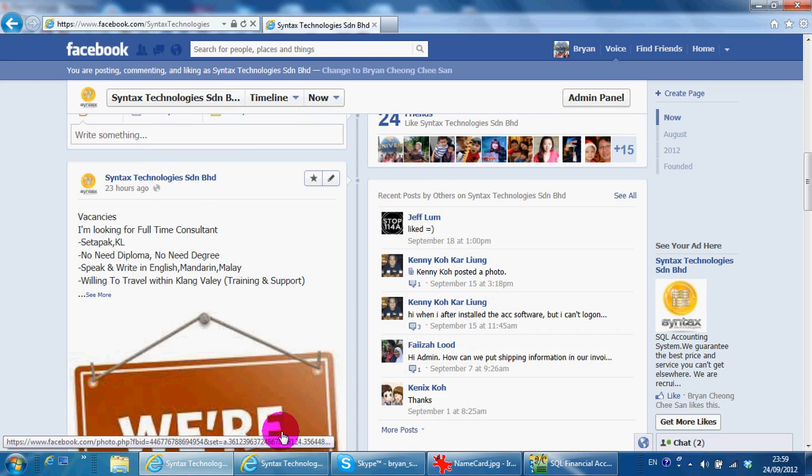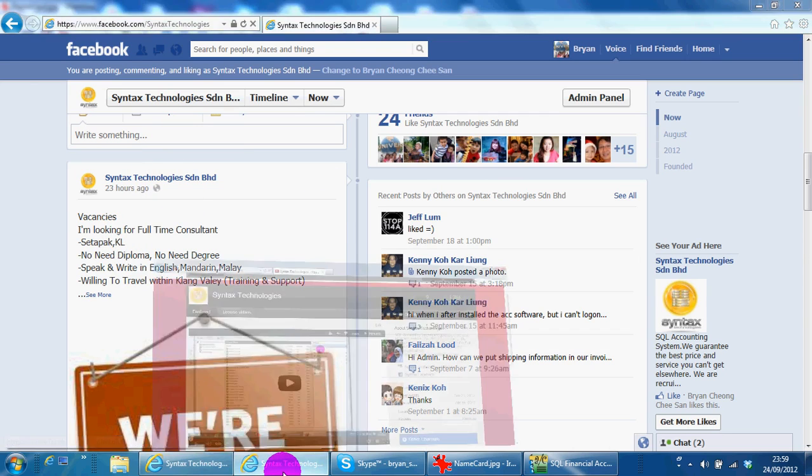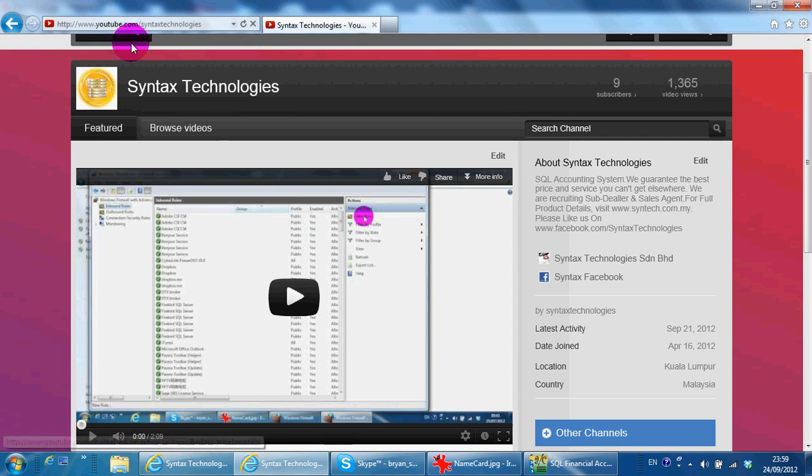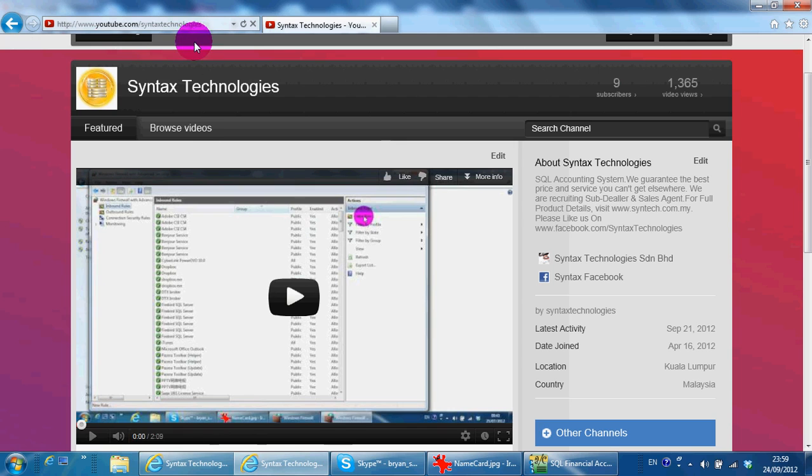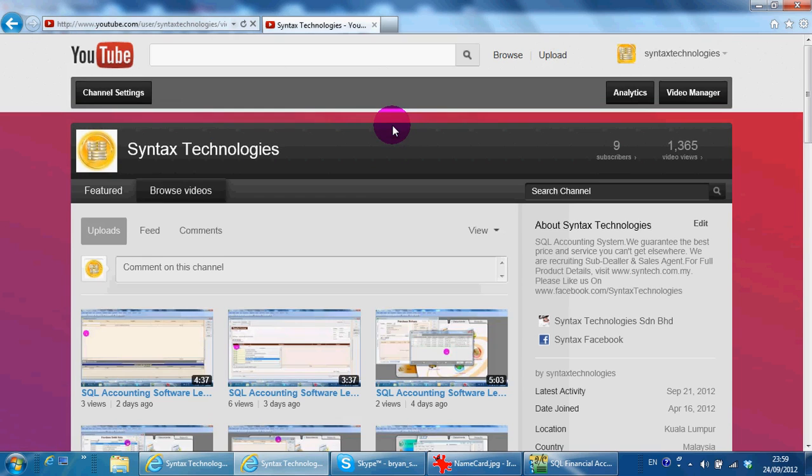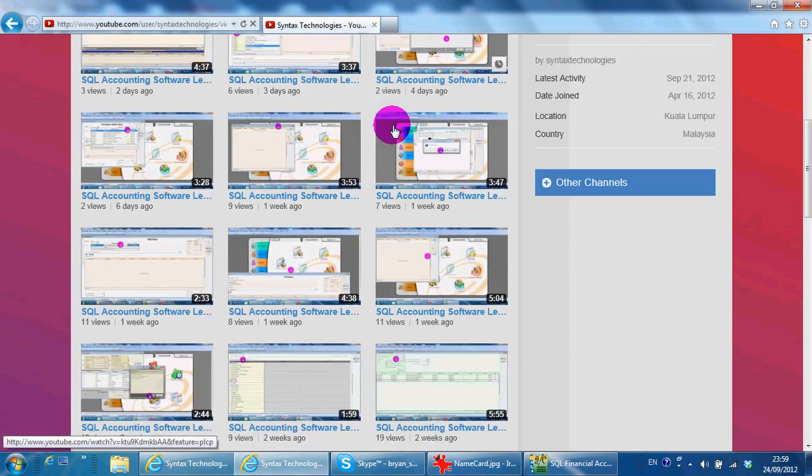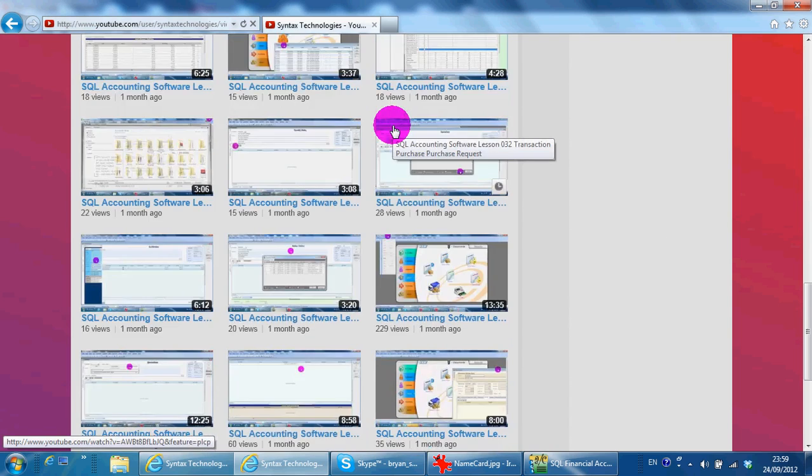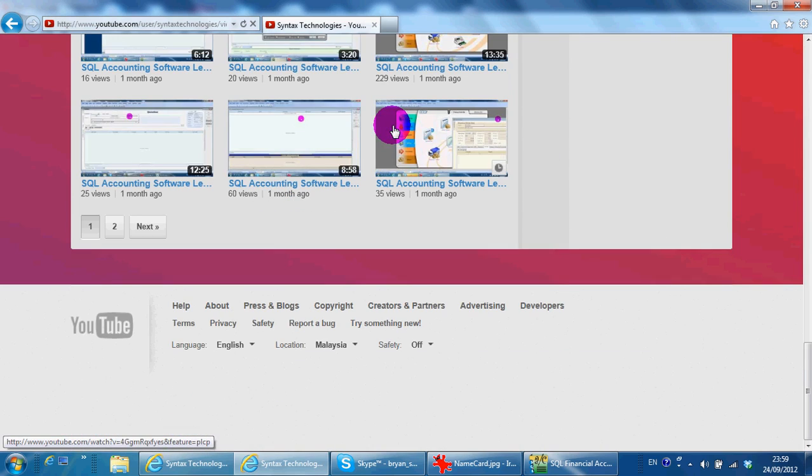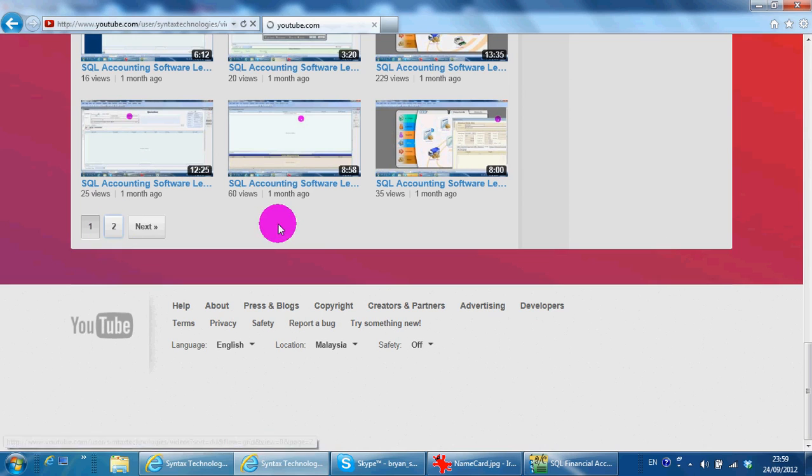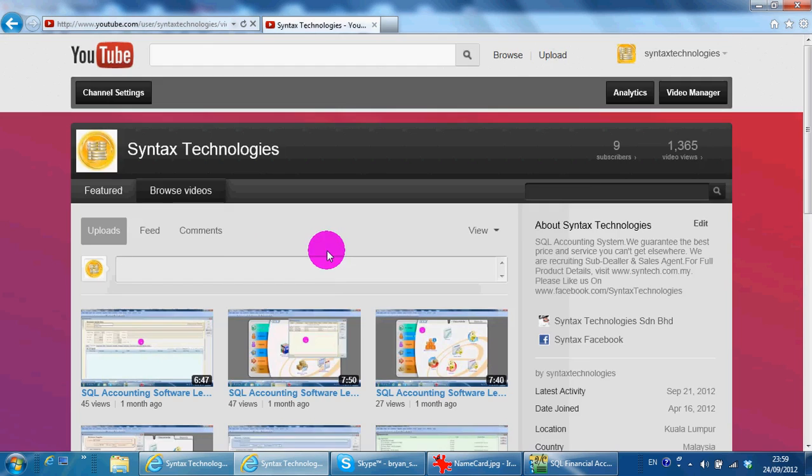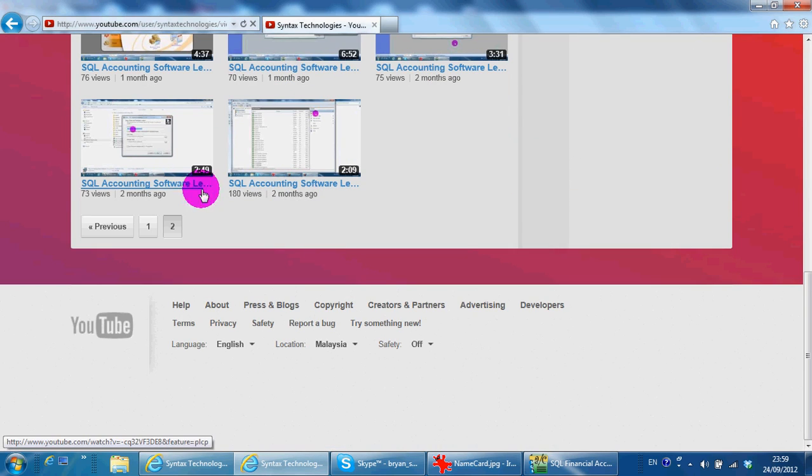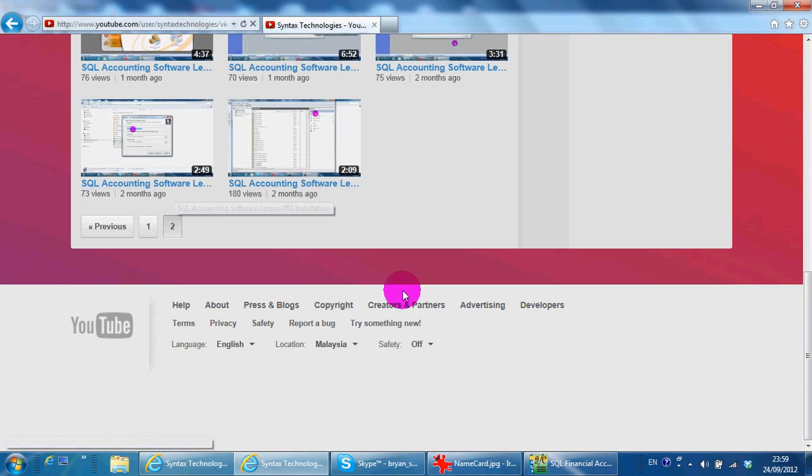If you want to search back previous videos, you can go to youtube.com/syntaxtechnologies and browse videos. Then you can have all the previous SKL accounting system tutorial videos starting with pre-setting and also lesson 2 installation.